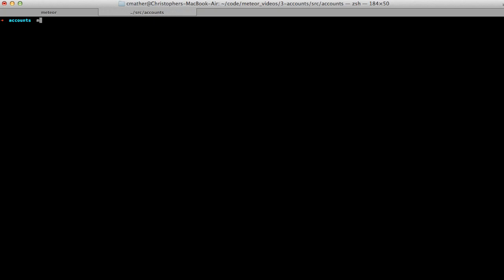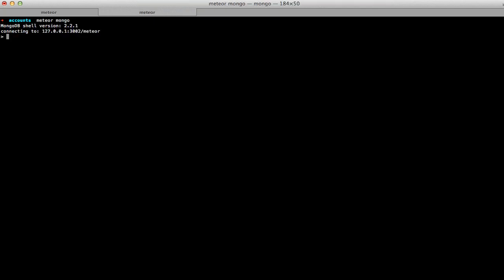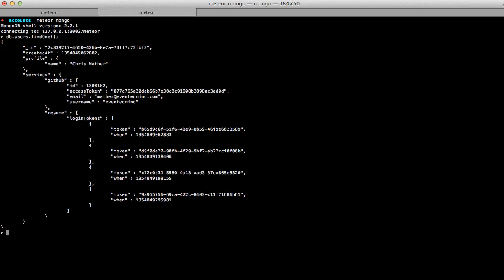With the Meteor server started, let's log into the local Meteor Mongo instance so we can take a look at the user record that was created. I'll type meteor mongo and that will connect to the local instance. Next, let's query for the user that we just created. We can see that Meteor populated a user record for us automatically.